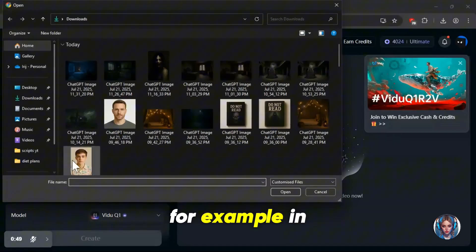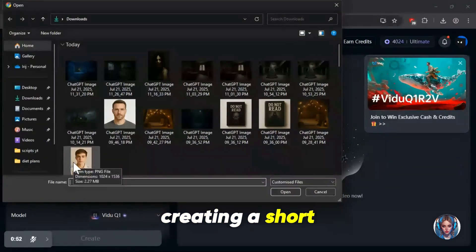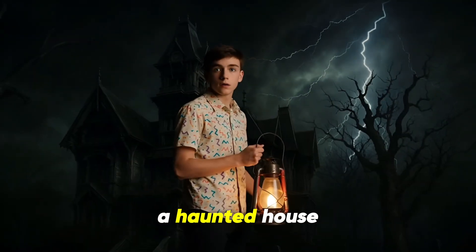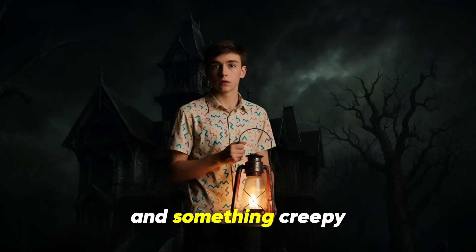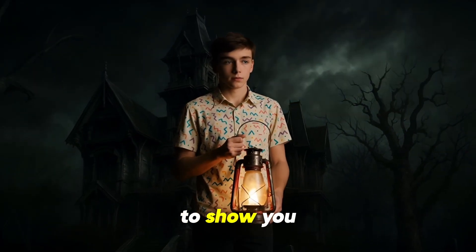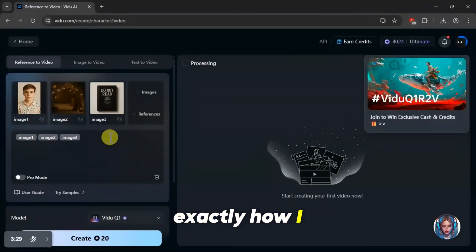For example, in this video, I will be creating a short, consistent horror movie scene. The idea is, a boy visits a haunted house, and something creepy happens. So I'm going to show you exactly how I build that step-by-step.